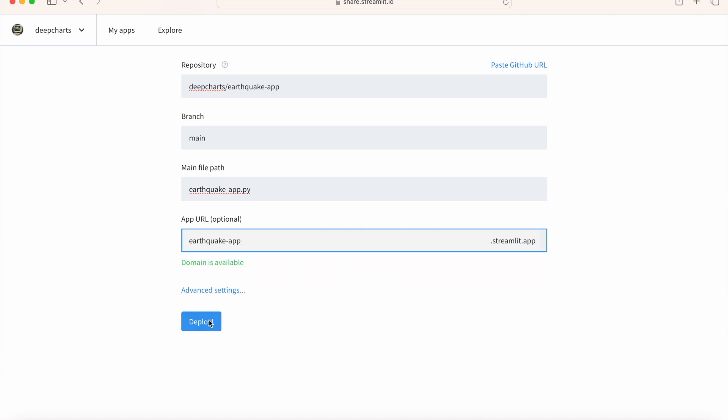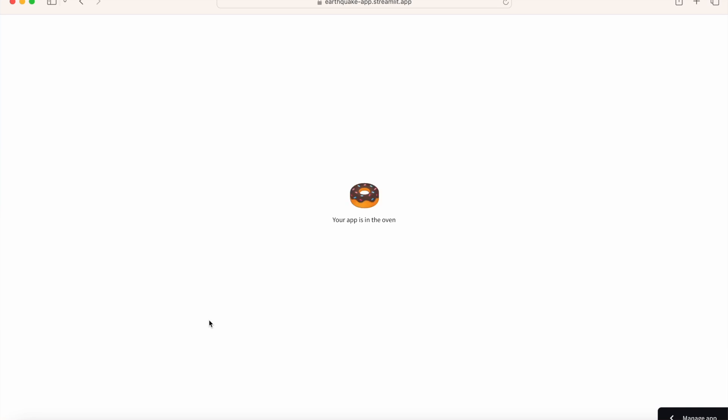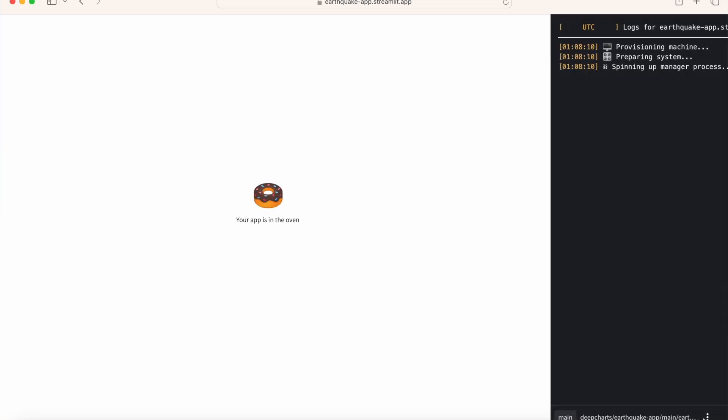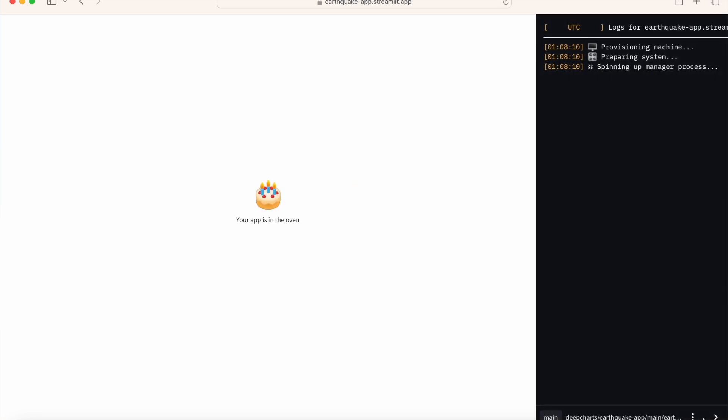Now your Streamlit app will bake in the oven. You can click the bottom right tab to see the progress of the app being deployed. If all goes as planned, your app will then be successfully deployed online.